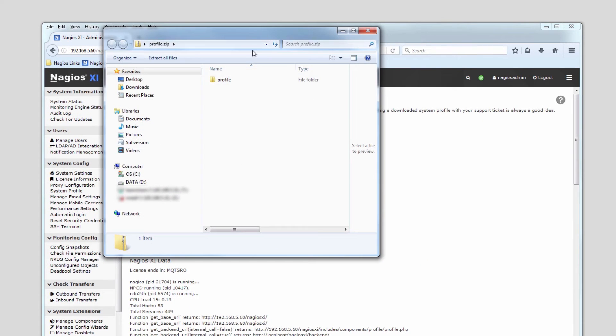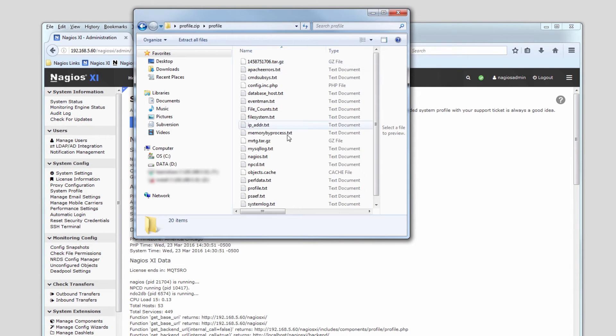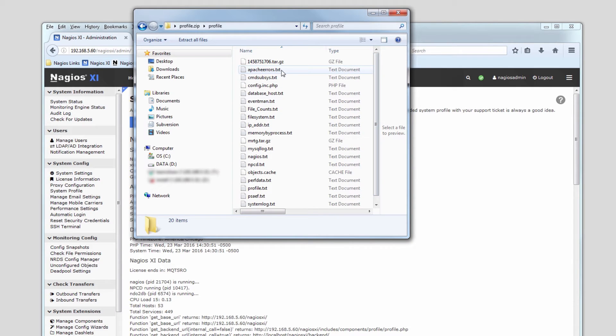You can double click it to open it and we'll double click into the profile folder and you can see in plain text all of the logs that are sent to our technicians.